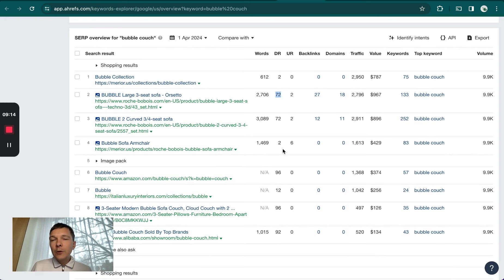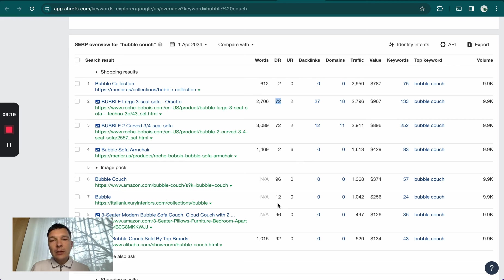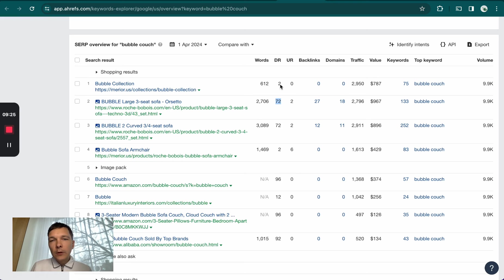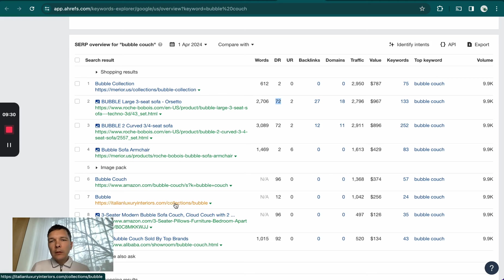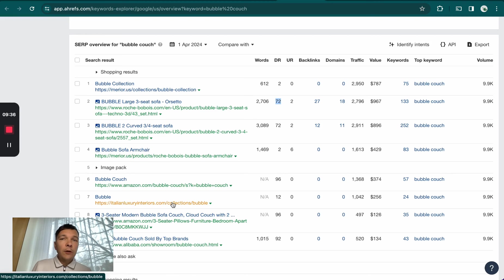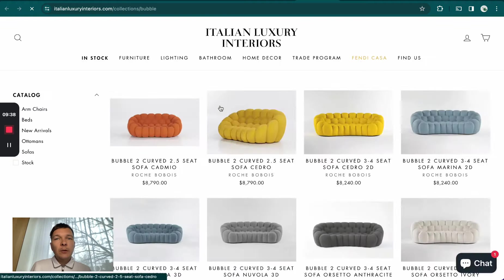Another indication of this product type being super low competition is that if you look here, there's a stronger site, italianluxuryinteriors.com with a DR of 12 compared to two that Merrier has. They also don't have any backlinks and they have a collection page. So why are they ranking so low compared to Merrier? If I open this page up, I can see they don't have basic on-page or basic collection page optimization.